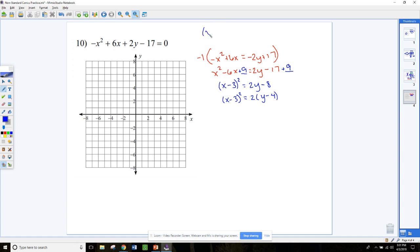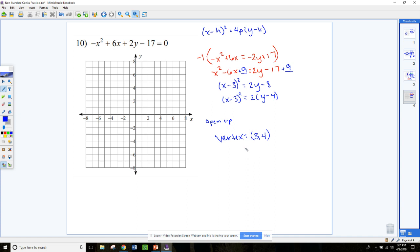Comparing to the standard form x minus h squared equals 4p times y minus k — since x is squared, the parabola opens either up or down. Since this number is positive, it opens up. The vertex is h and k, so that's 3, 4. For the p-value: 4p equals 2, so p equals 1 half, or 0.5.